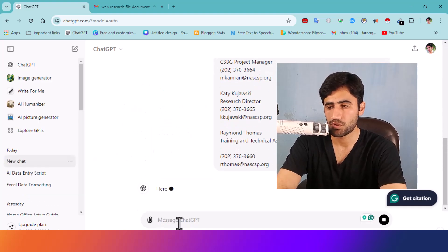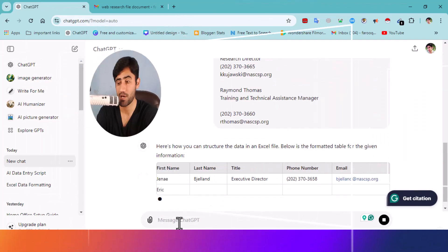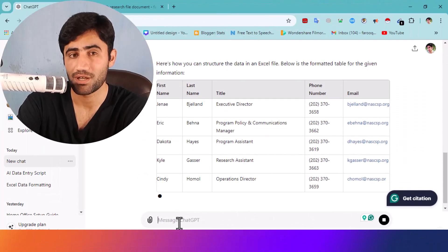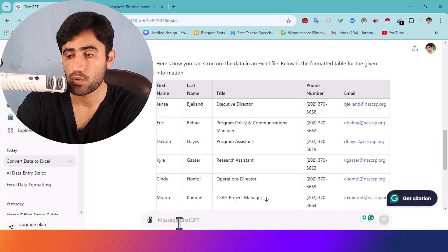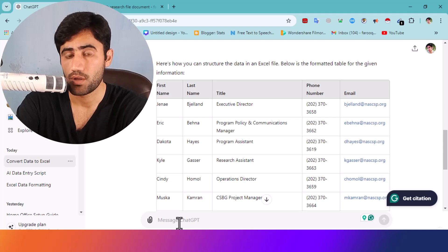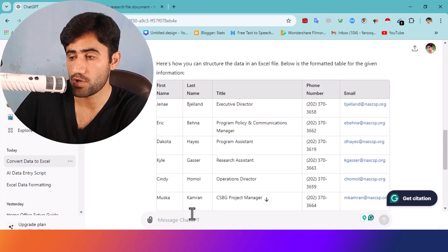You will be surprised to see the result — it takes just a few seconds to process all this data and format it for an Excel sheet. I will also show you how to download this sheet, so just keep watching.